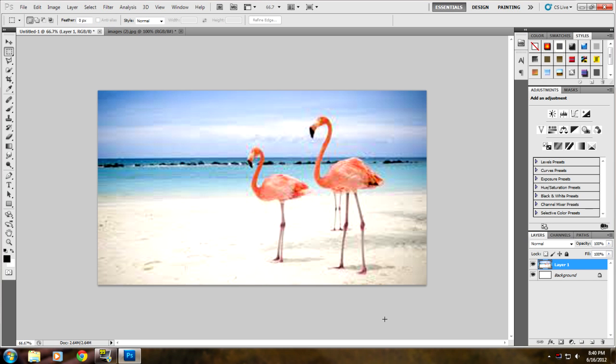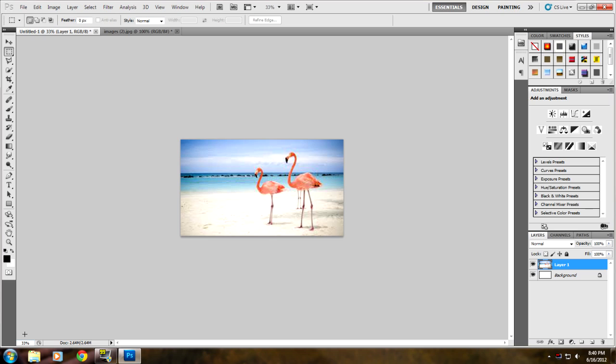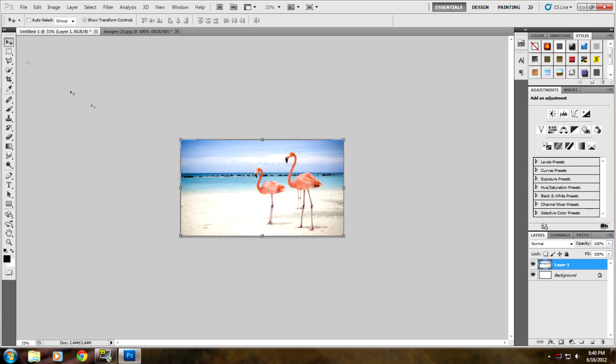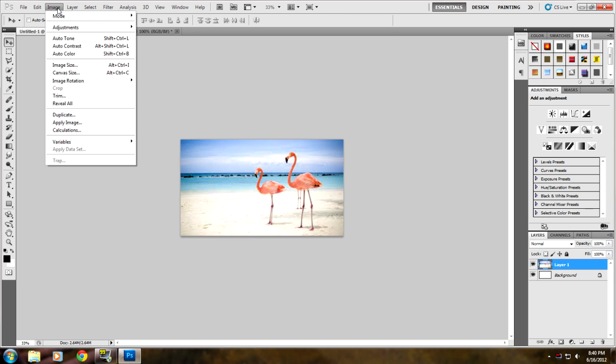It looks kind of choppy right here but if you zoom out to like 33 percent it looks better. You can probably expand the picture and everything. So what we're going to do is once you have your picture, you're gonna go up to Image.